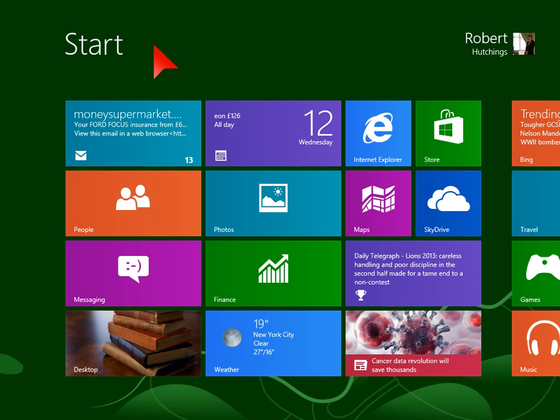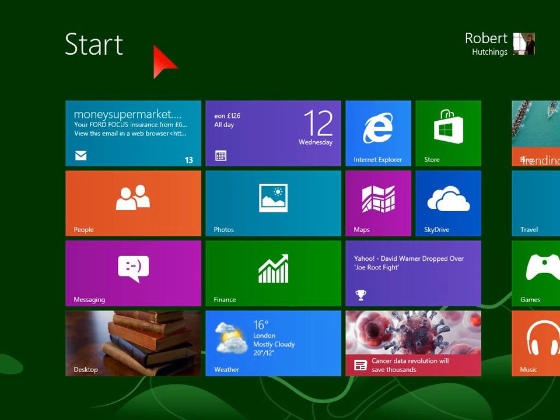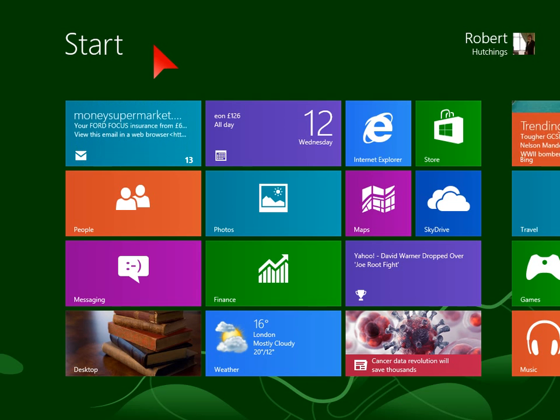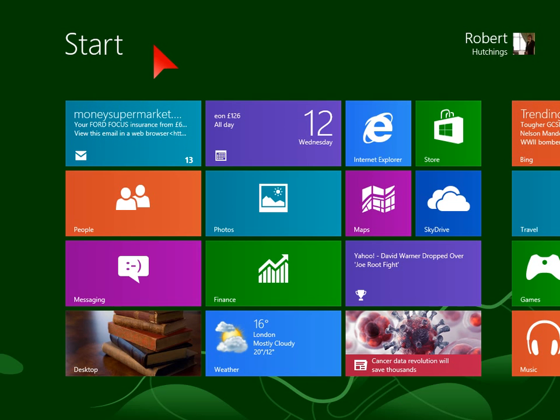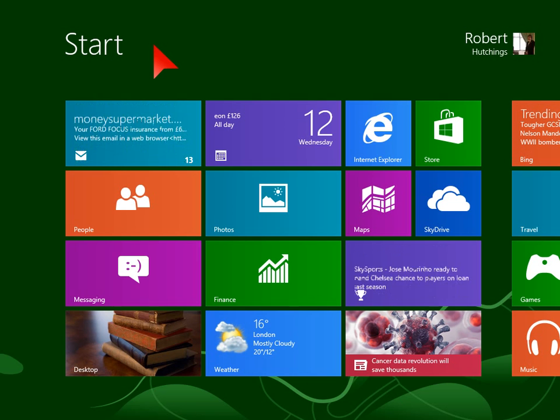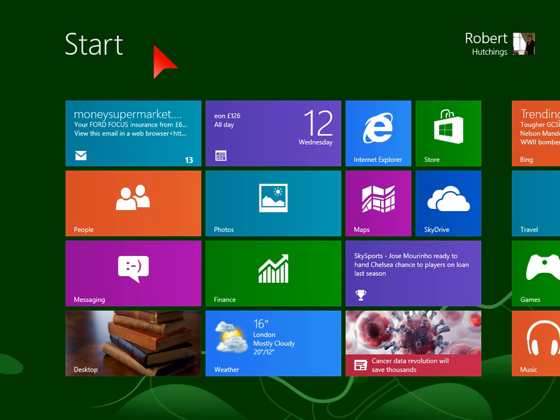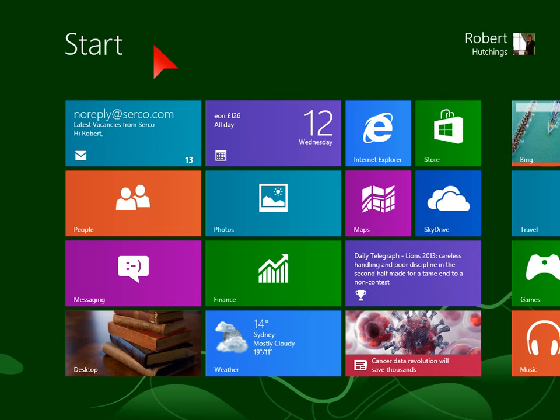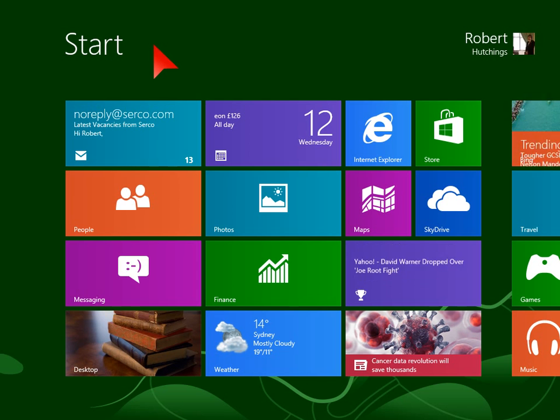Family Safety was started with Windows 7 as a way to control access to certain programs and internet areas to keep your kids or other vulnerable people safe when using your computer. It's been expanded upon with Windows 8 and we're going to look at it today.